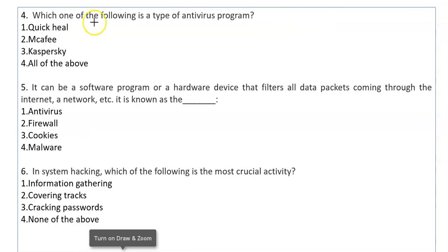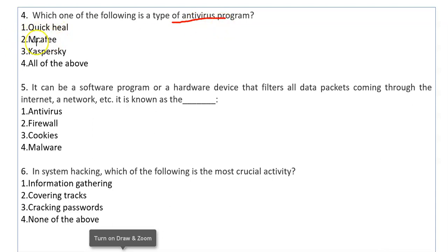Which one of the following is a type of antivirus program? What are the programs that stop viruses from your system? We have some options here: Quickheal, McAfee, and Kaspersky — all of these are antivirus programs.